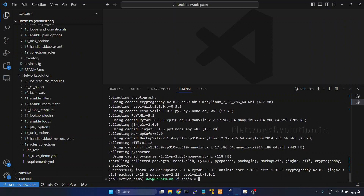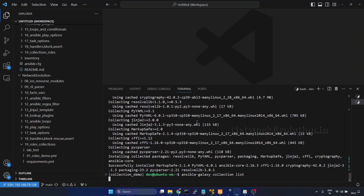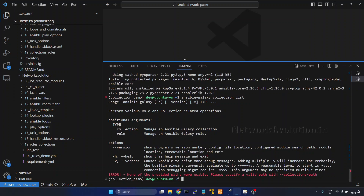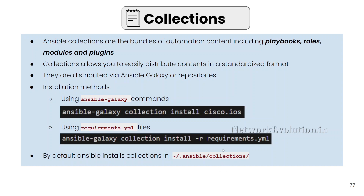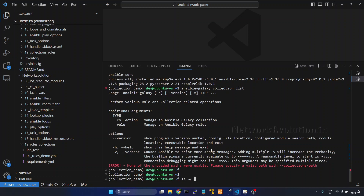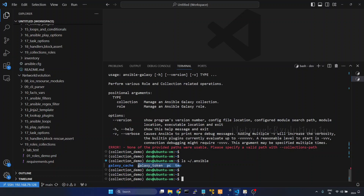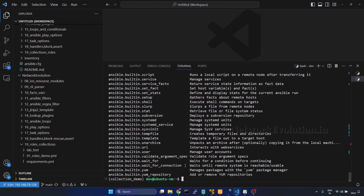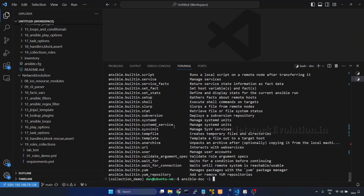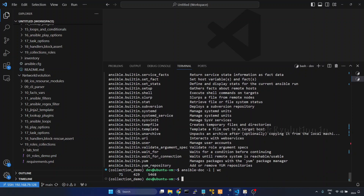Running ansible-galaxy collection list shows we don't have any collections now. By default, Ansible looks in the home/.ansible/collections directory — we can verify that with ls home/.ansible, and currently there are no collections there. Running ansible-doc -l shows we have only ansible built-in modules available. Piping through word count confirms we have 71 modules in this ansible-core installation.